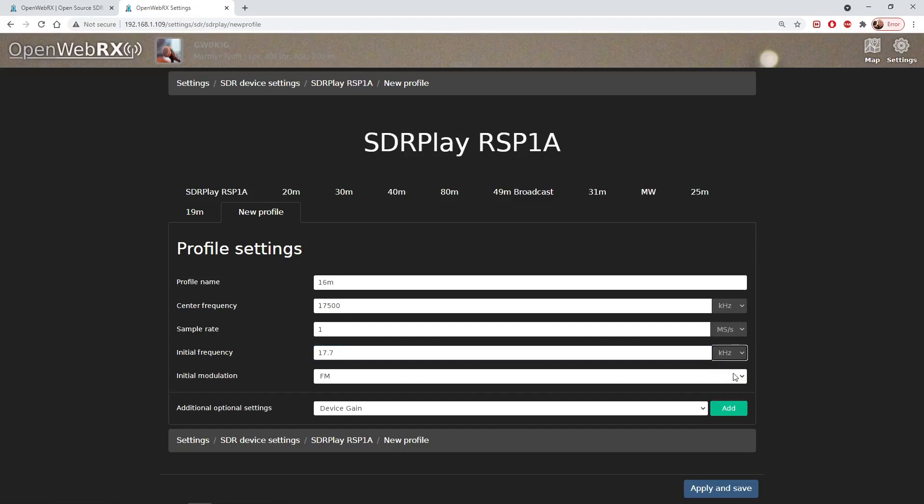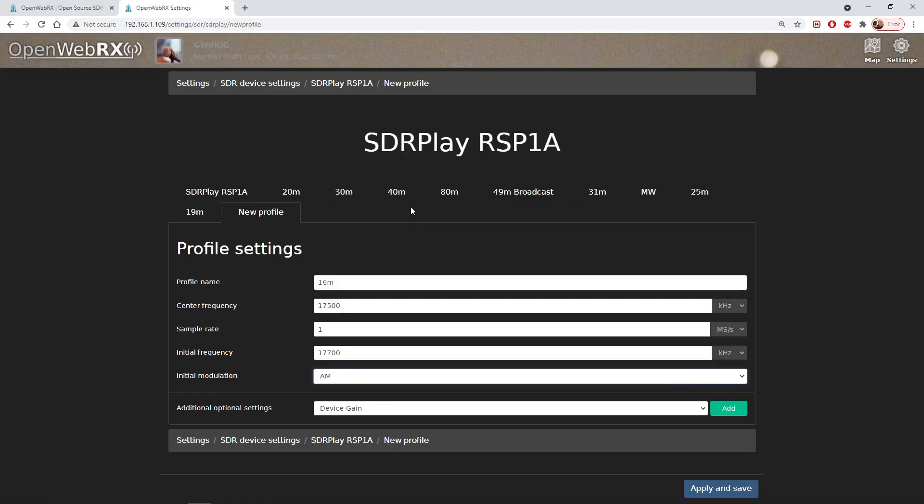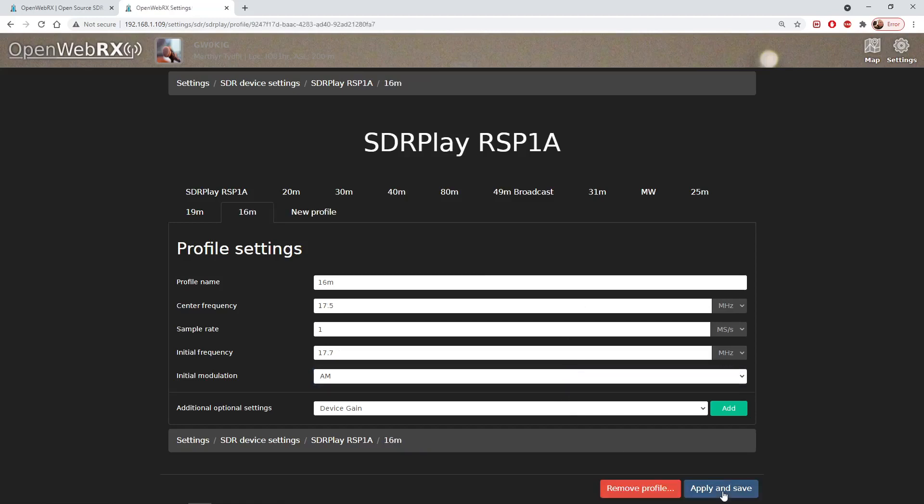Let's put that back, 17,700. This is a broadcast band so we want the software to start up in AM mode when we switch to that band, so we can just select AM there. We won't specify any additional settings at the moment. We'll apply and save that.